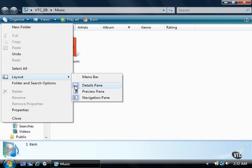The Preview pane settings are specific to your current location. For example, if you enable the Preview pane in the Music folder and then move to the Documents folder, you won't see the Preview pane. However, if you go back to the Music folder, the Preview pane returns.